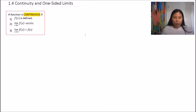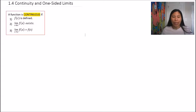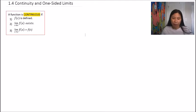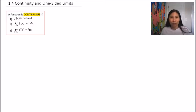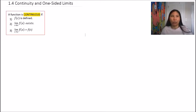The word continuous is defined if three rules are met. The first rule is that f(c) has to be defined — whatever x value we're looking at, it has to be defined, meaning there has to be a point there. The second rule is that the limit at that x value also has to exist. And the third rule is that the limit value and the y value of the point at that x value also have to be equal to each other.